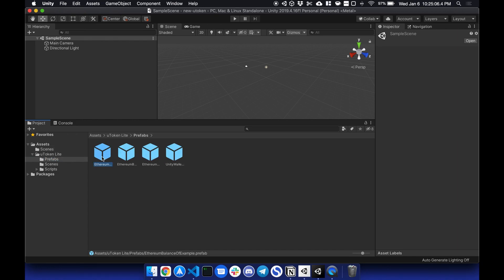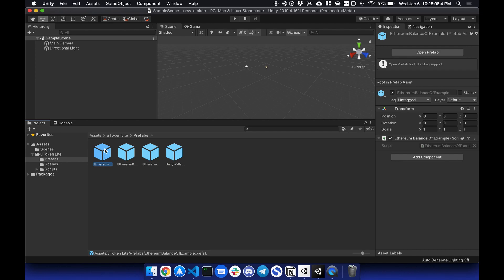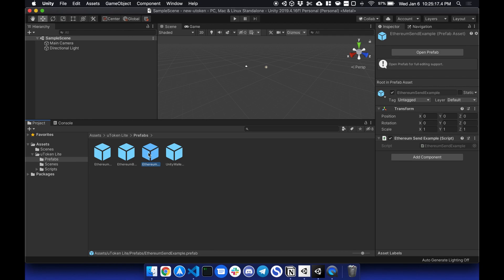We have the Ethereum balance of, so you can get the balance of your address, or your wallet, your Ethereum block height, and send.